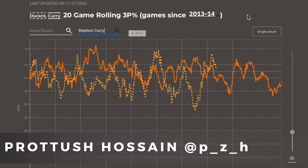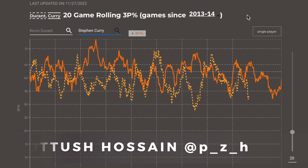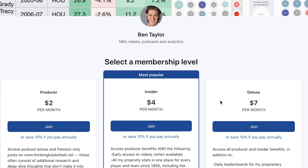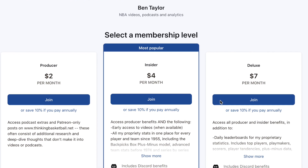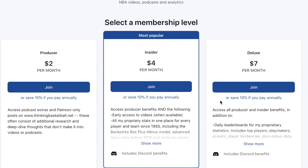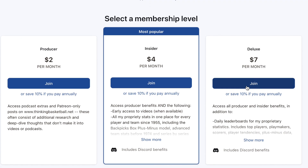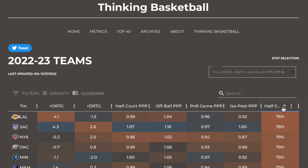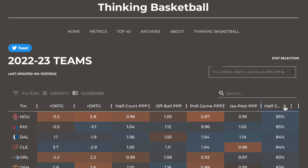All of these tools that I use regularly are available to deluxe subscribers at patreon.com/thinkingbasketball. If you're interested, you can sign up there and play around with this data today and throughout the NBA season.